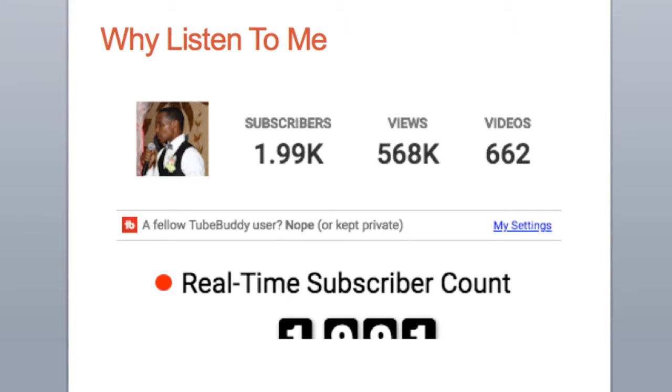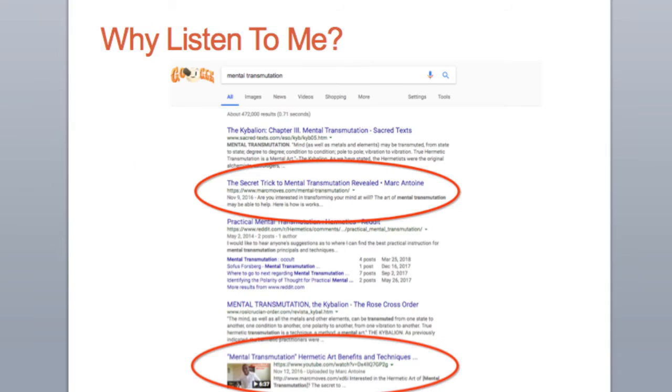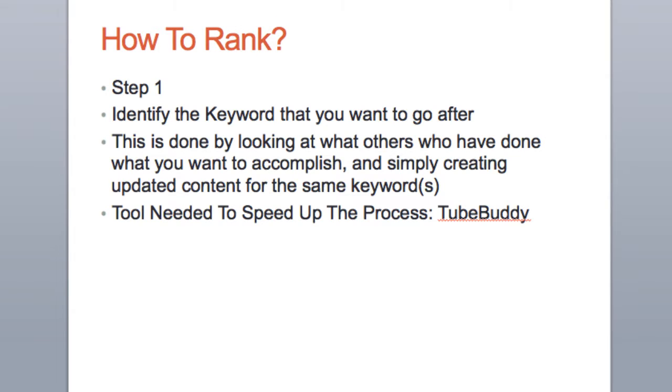Since then, I've been able to get almost 2,000 subscribers, more than half a million views, and I did 662 videos. I am able to rank my content for both my blog and my YouTube channel on the first page of Google, as you can see here.